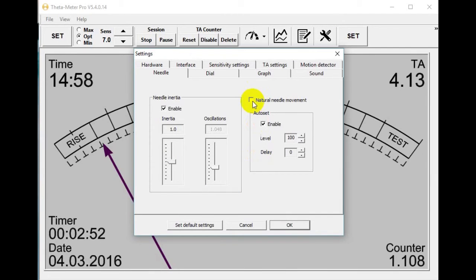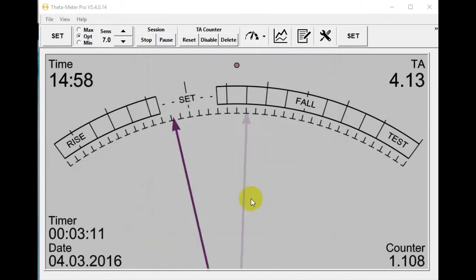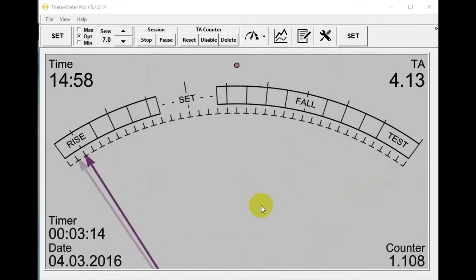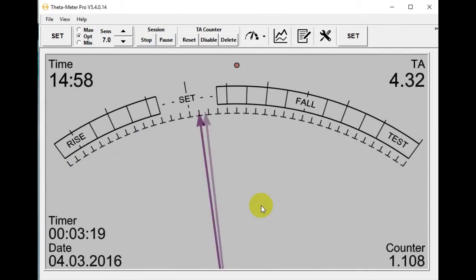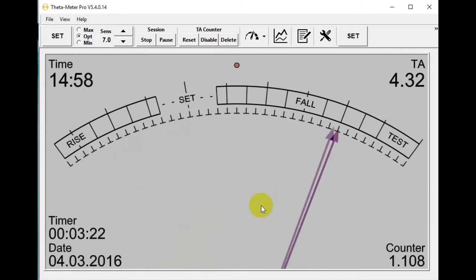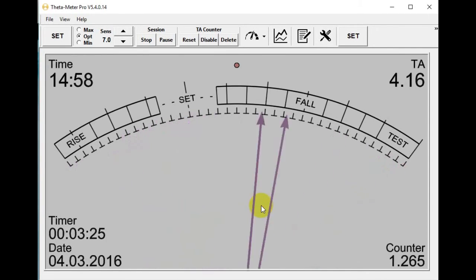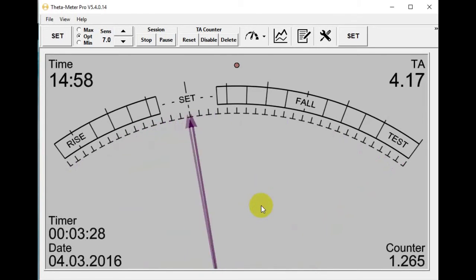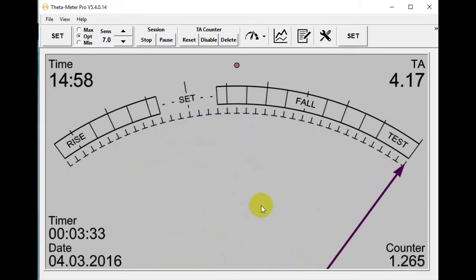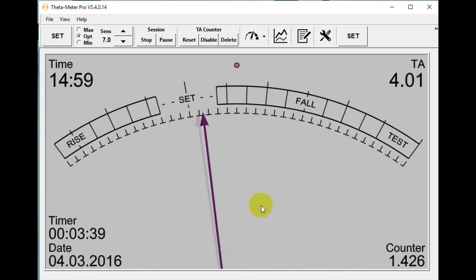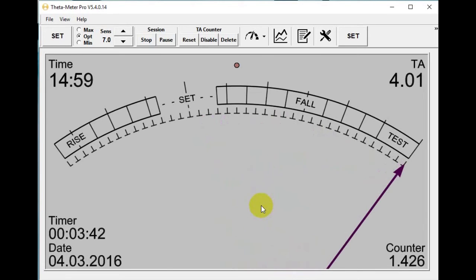Let's see how the natural movement option works. I activate this option and make oscillation about 2. You see the needle works like at Mark 5 or Mark 7 — we have additional oscillations after the needle stops. If you want to show the difference between computer emitters and a real Mark 5 and Mark 7, you can use this option. It's really obvious.